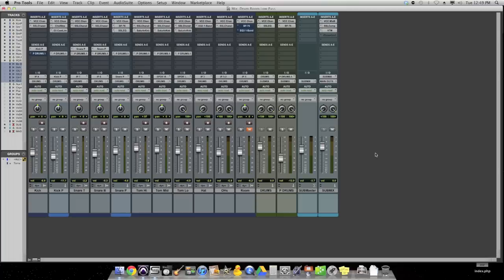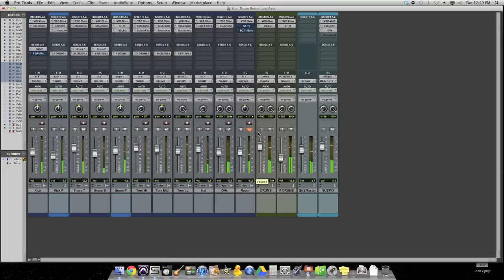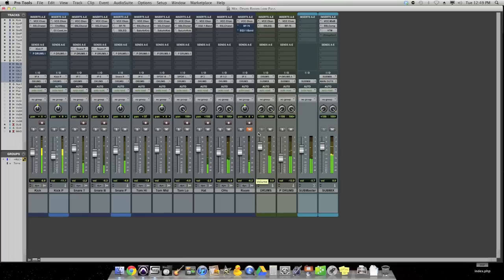But the problem is if you over compress them, you get a lot of cymbals and that can wash out your drums. So take a listen to the problem and then you might understand what's going on. Here are the regular close mics on the drums. And then here's a room mic by itself.